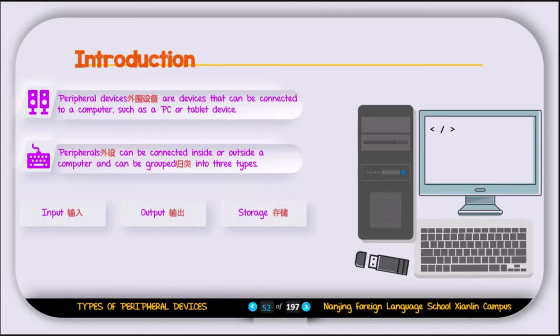To summarize: peripheral devices are devices that can connect to the computer, either inside or outside. We can group those devices into three categories: input, output, and storage.